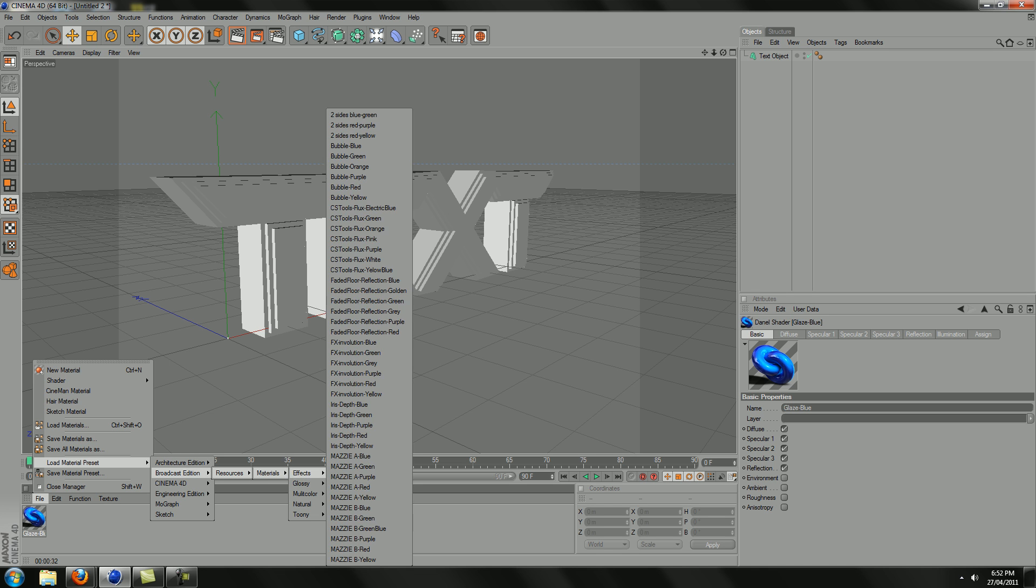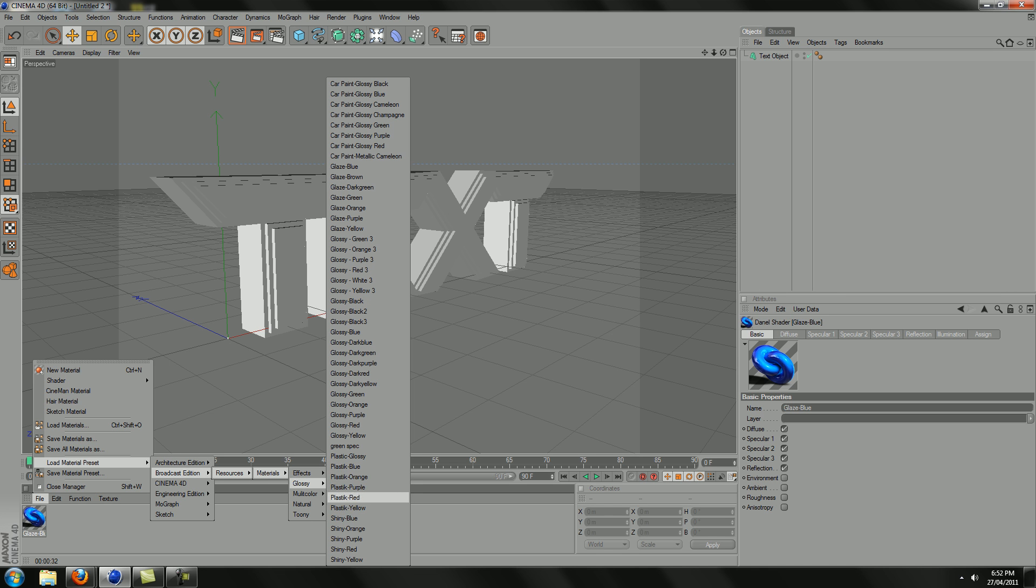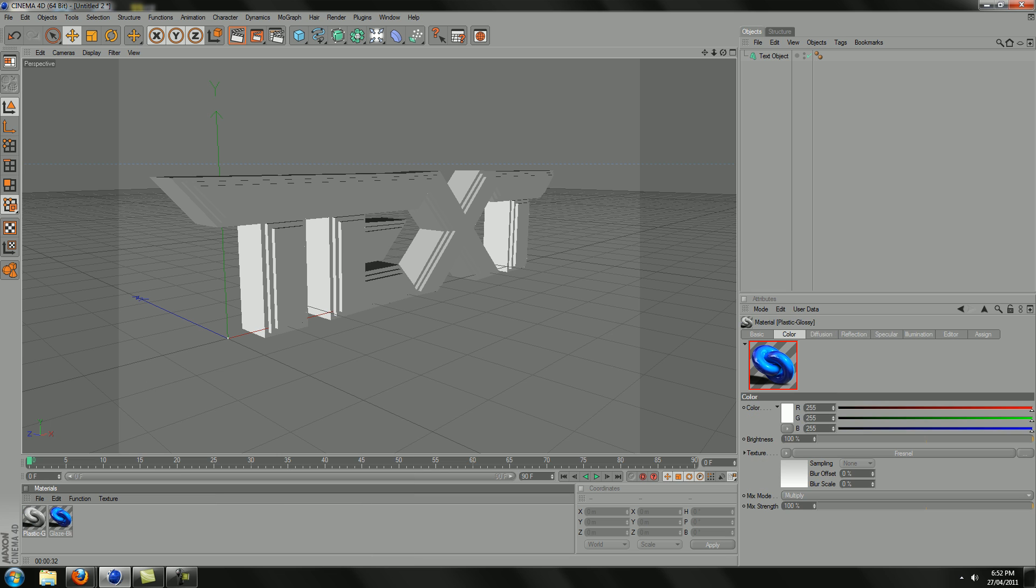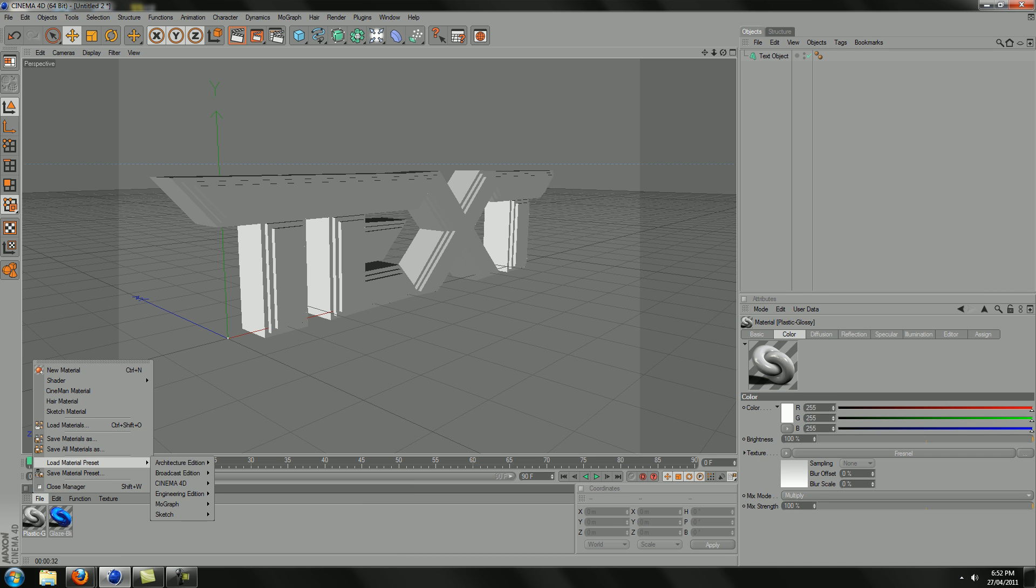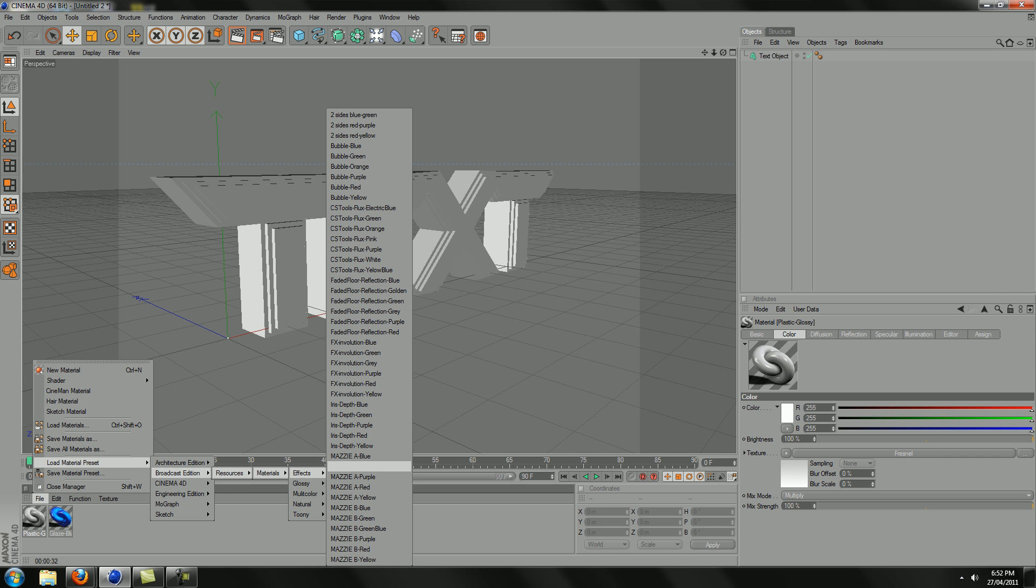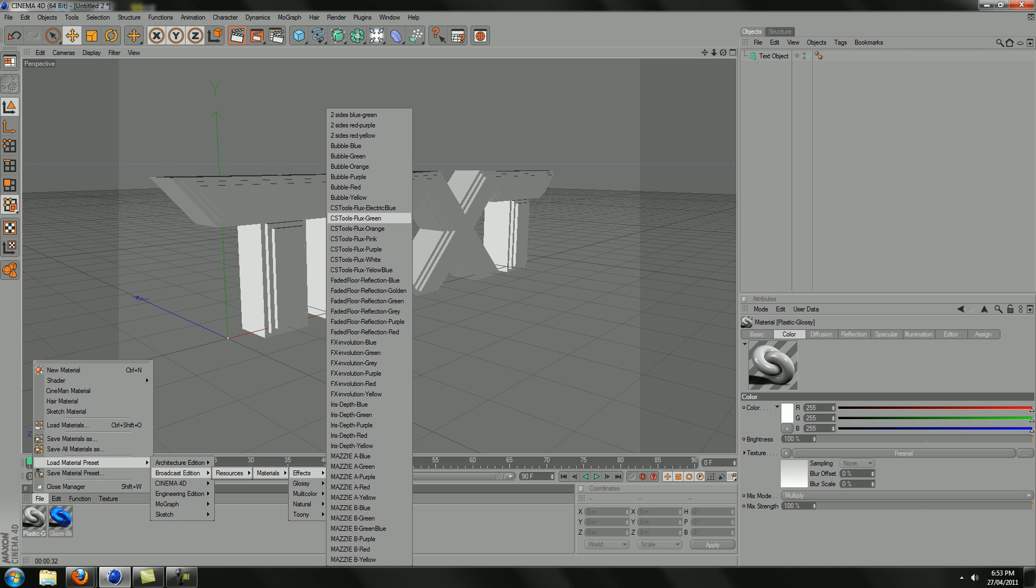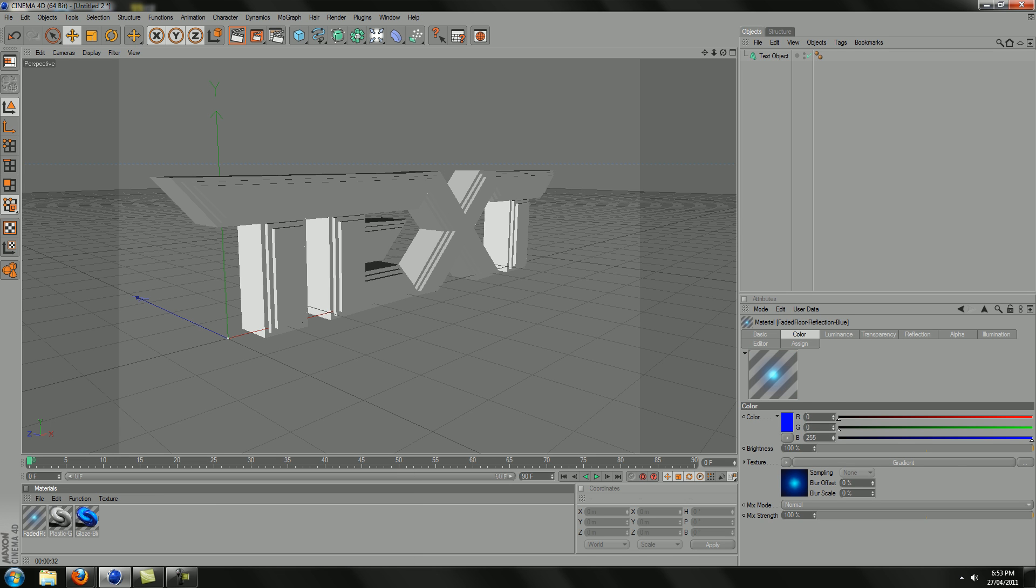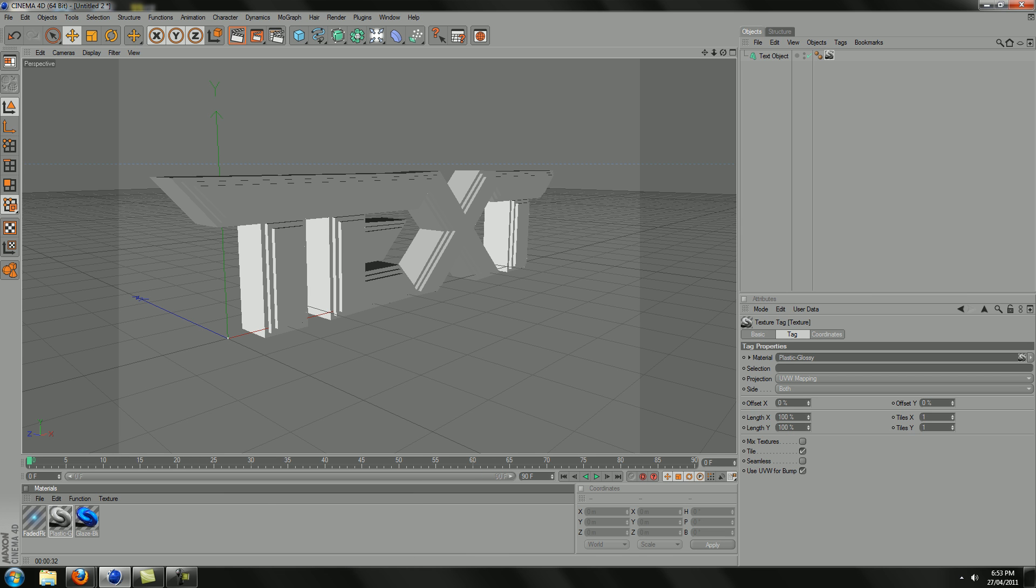Then go back in there and get Plastic Glossy, which is just like a glossy white, and it's plastic as well, which is quite good. Then go to effects and get Faded Floor Blue. They're all pretty good. Golden and red can be pretty good, depending on what different colors you use. This one's really good as well, CS Tool Flux Electrical Blue, that looks pretty cool. I will not be showing you that now, can't be bothered, too lazy.